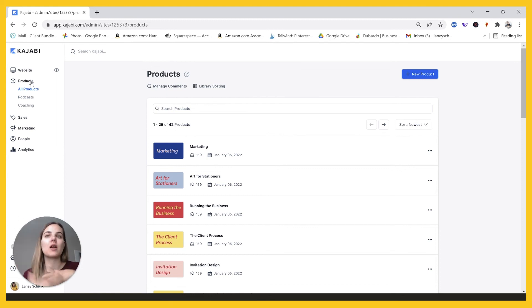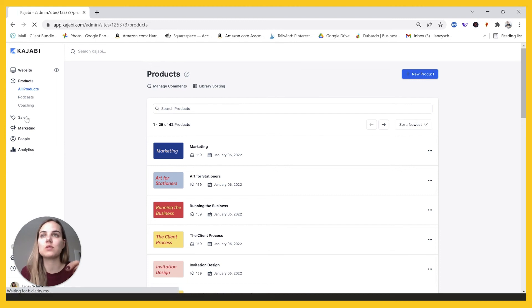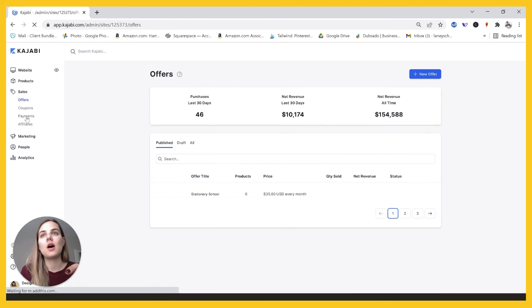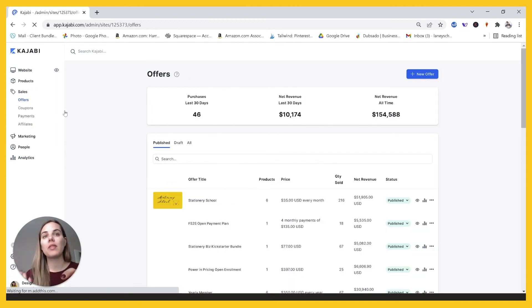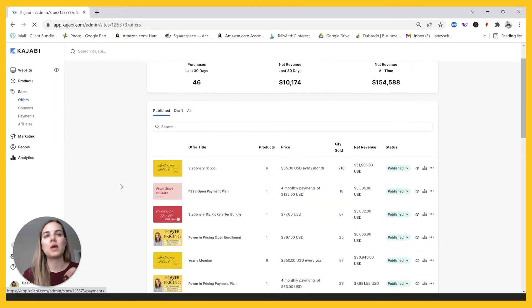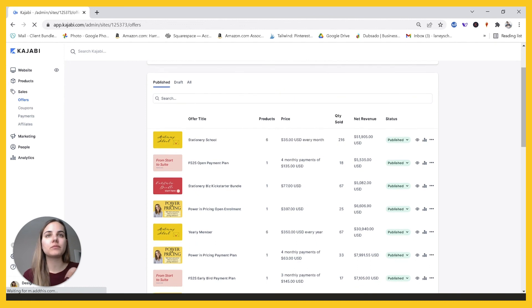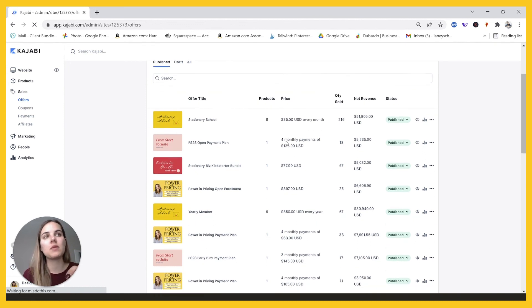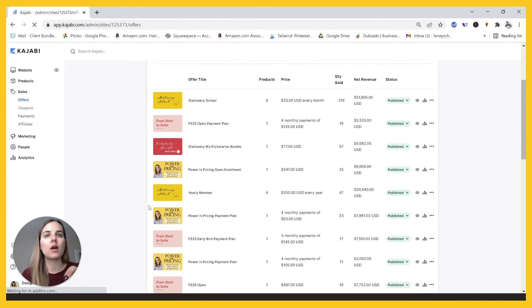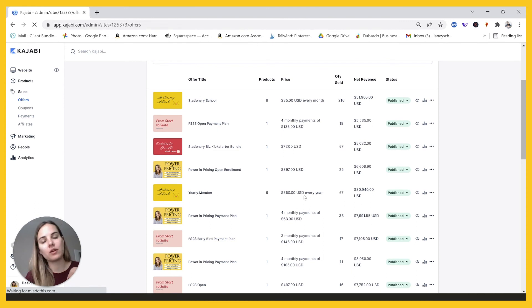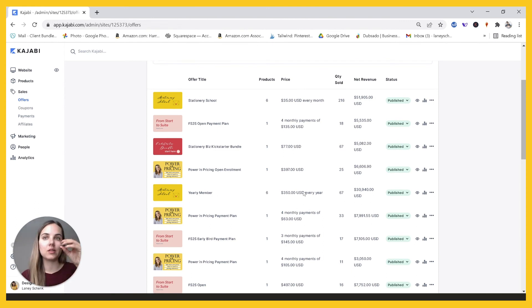And then from there you can really use whatever offers that you want. So you saw that I had two different offers for someone who's paying monthly and someone who's paying yearly. So right here, they pay $35 a month or the yearly member, they pay $350 and I just link on the different checkout page.